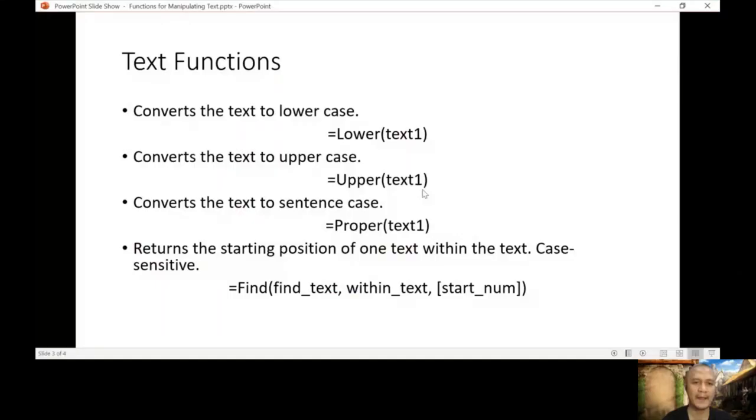Welcome back to lesson number eight. We just finished some functions featured in our PowerPoint — left, right, mid, and trim — and we also discussed manipulating cases like uppercase, lowercase, and proper case. So let's continue. Let me show the PowerPoint again. The next function we're going to discuss is FIND.